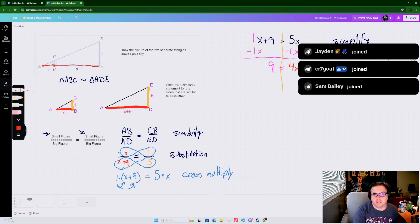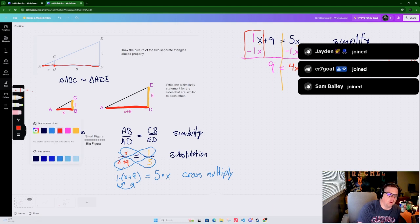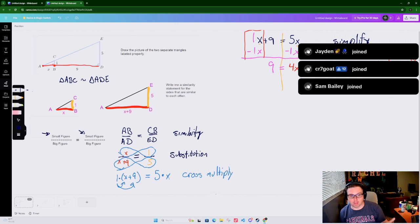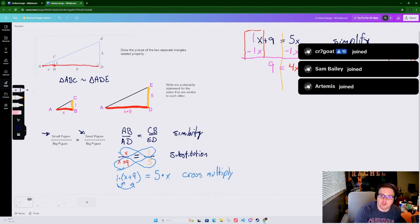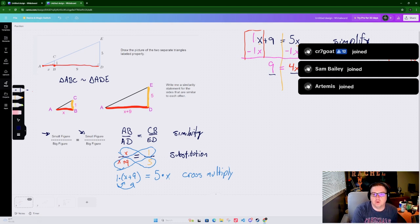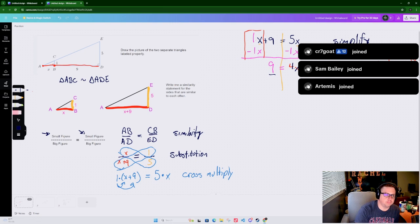So we're left with 9 equals 4X. Between the 4 and the X there is multiplication - there's that dot in there. To get rid of multiplication we use division. So we divide both sides by 4 to one out the fours, because 4 divided by itself becomes 1, and 1X is what remains on the right-hand side.